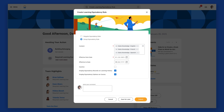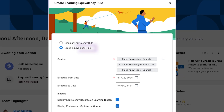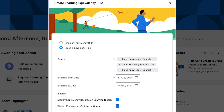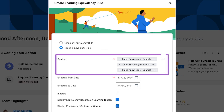Lastly, from the Create Learning Equivalency Rule report, Debra selects the Group Equivalency Rule option. This allows her to designate multiple courses as equivalent, enabling learners to simultaneously attain completions for each equivalent course. In the Content field, Debra selects the Sales Knowledge courses in English, Spanish, and French. This Group Equivalency Rule ensures learners don't unnecessarily complete the same content in different languages.